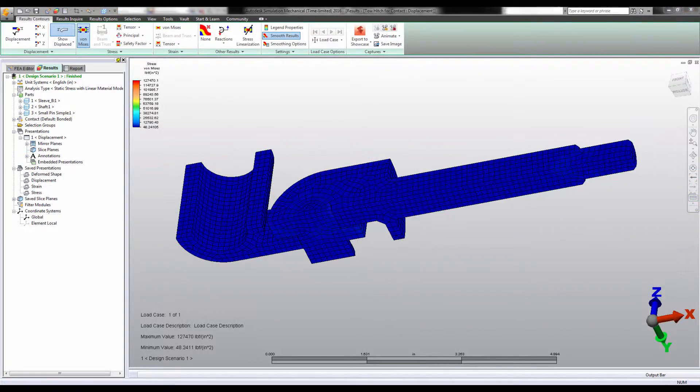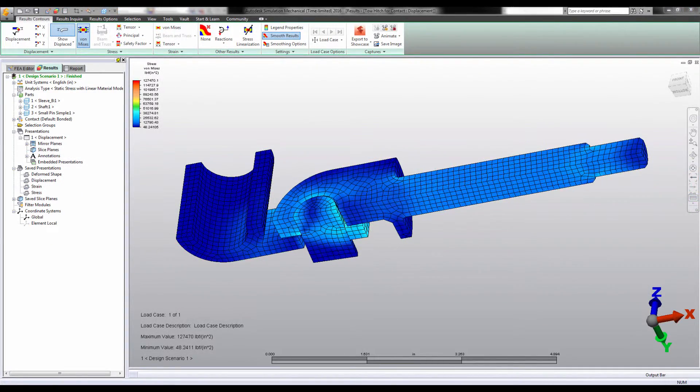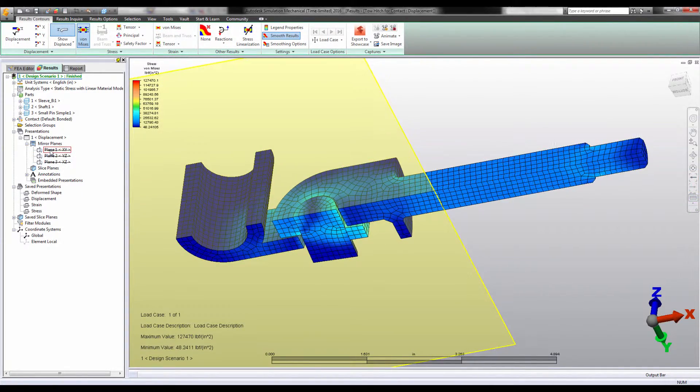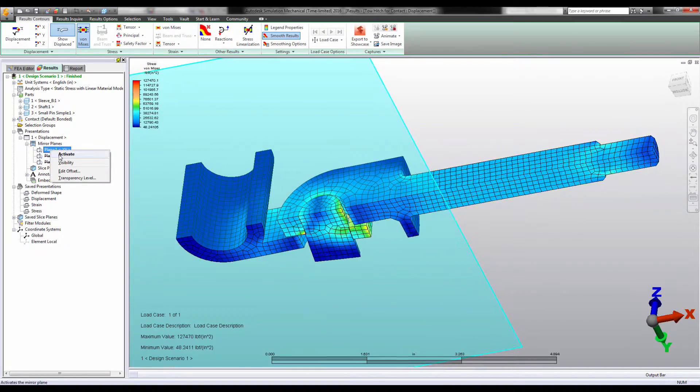This is often reason enough to use a symmetric model, but you also get the meshing benefits discussed in another video.